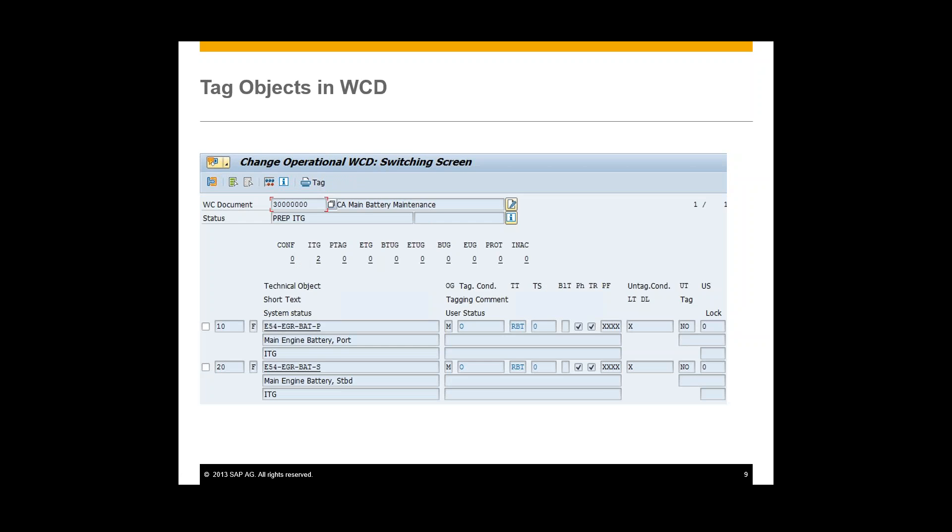Now after we approve this, this is where we actually tag objects in the work clearance document. We're tagging the technical objects that need to be isolated. So we will choose these two technical objects we can see right here. And then from here, we will print these tags for these actual technical objects. And this will print out tags that we can put on those objects while this work is performed.